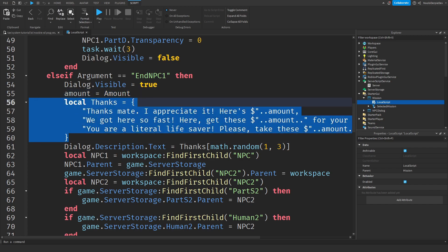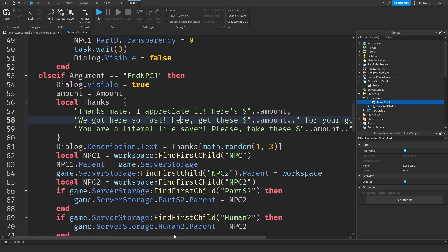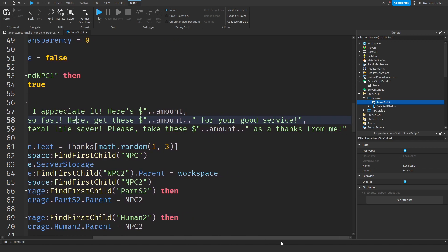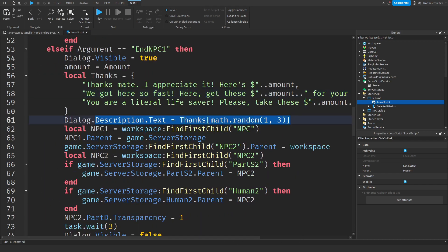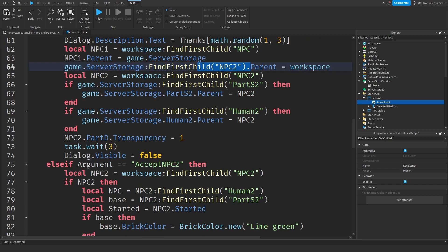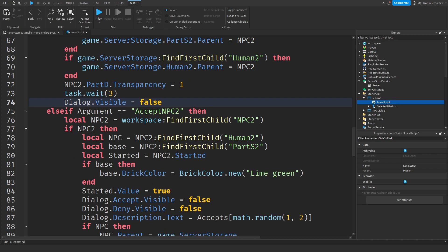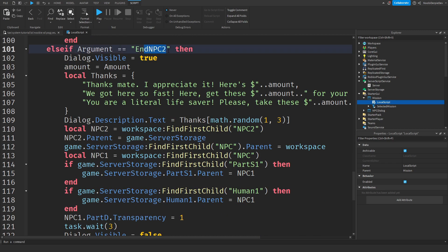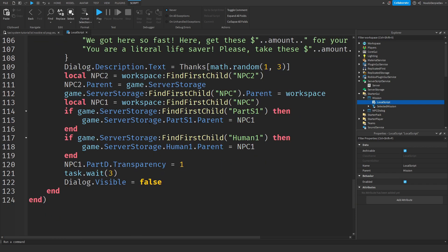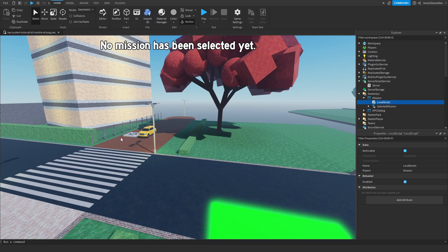Here — 'Get these dollar amount for your good service' and 'You are a literal lifesaver, please take these dollar amount as thanks from me.' We're going to make NPC1 disappear and spawn NPC2, and NPC2 will be able to get triggered — basically the same story. And if you deliver the second NPC, we will make NPC1 appear again. So this is how you make a taxi system in Roblox Studio — let's test this out.